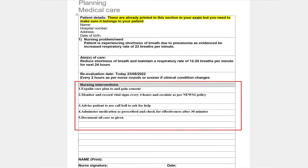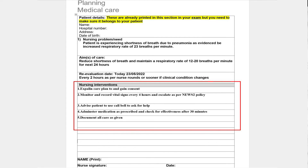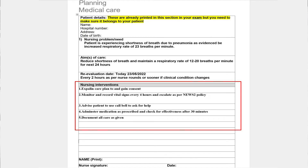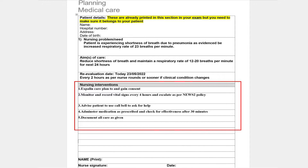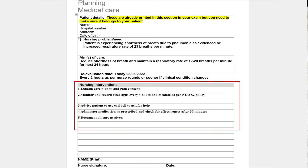Now the intervention section — this is the main part of the care plan. Write some general points about patient care and then some specific points related to that nursing problem. Write them in bullet points. General points include: explain the care plan to the patient and take consent; monitor and record vital signs at frequency as per your NEWS or GCS score from assessment; ensure the patient has a call bell to call for help; administer medication as prescribed and check for effectiveness in 20 to 30 minutes; and document all care given to the patient — because if it's not documented, it's not counted as done.